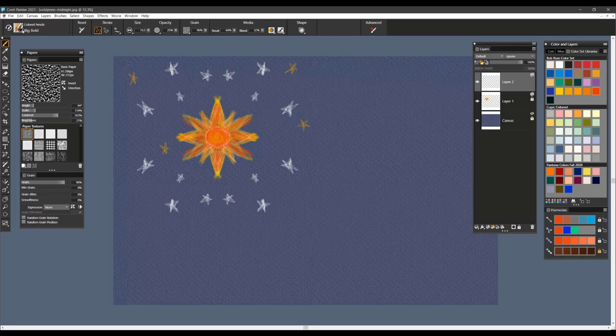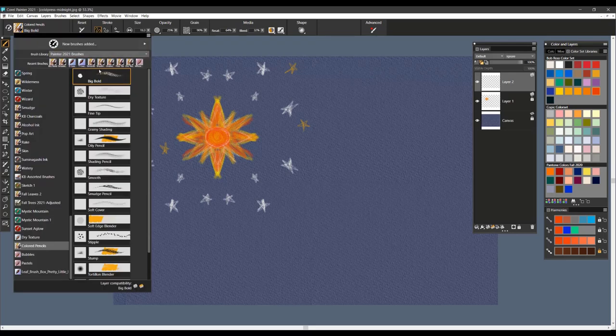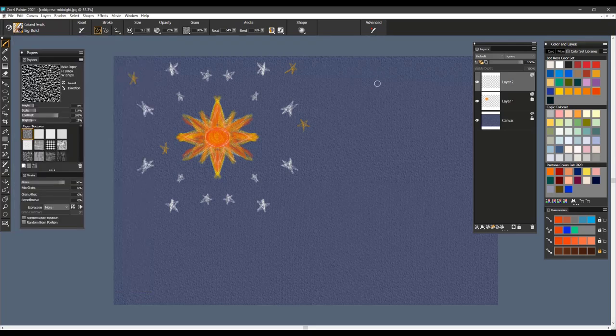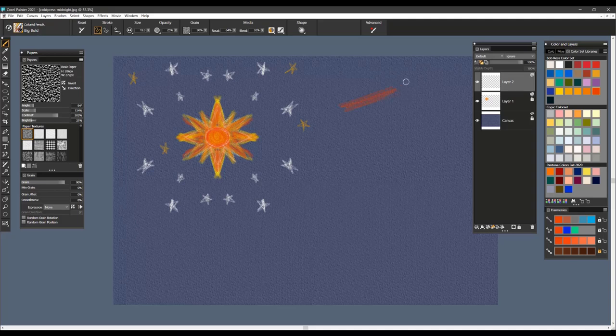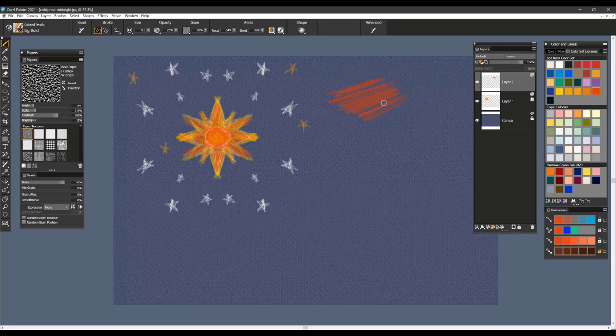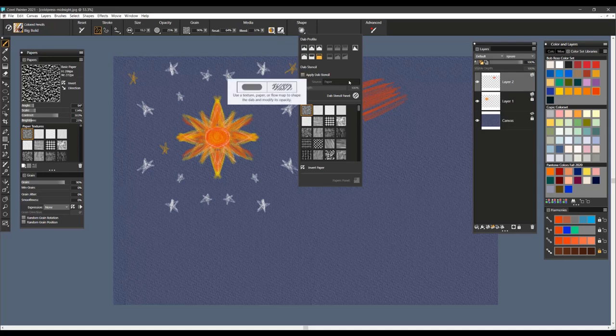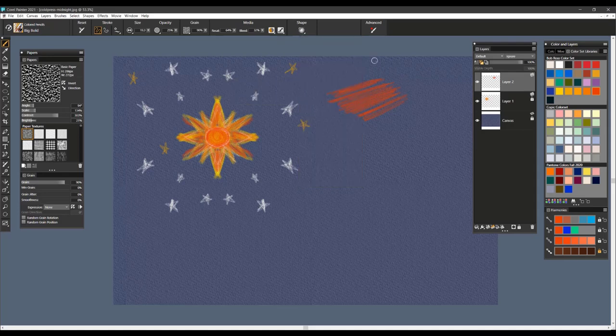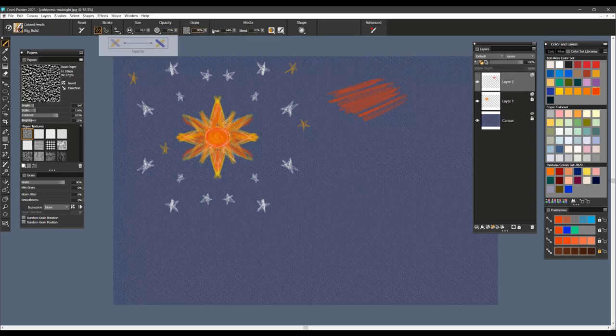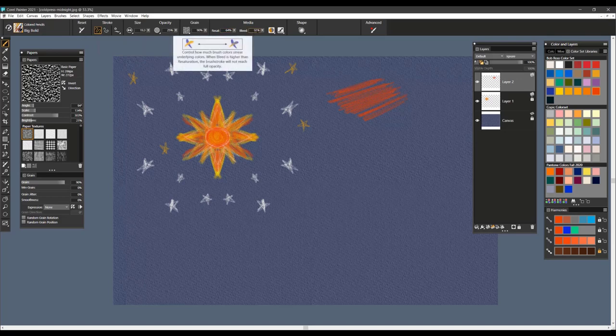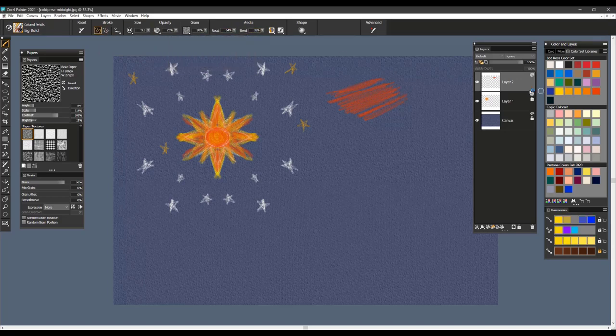The first brush we're going to talk about is the very first brush in the category called Big Bold. This brush would be your basic go-to colored pencil. It not only gives you beautiful texture and picks up the paper texture that you're using, and that can be obtained by going to the Shape Options and applying Dab Stencil. And remember that you can also work with the opacity of the brush, the grain, the reset, and the bleed settings, which are all right on the property bar for you.